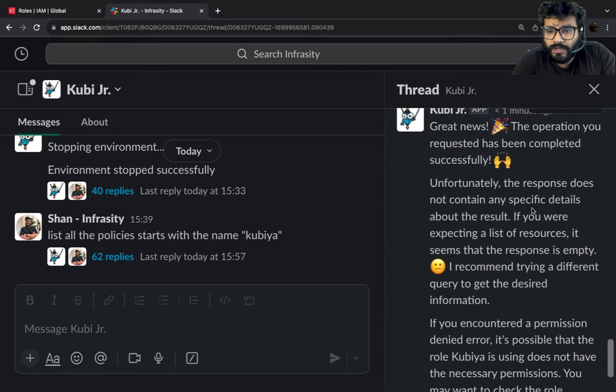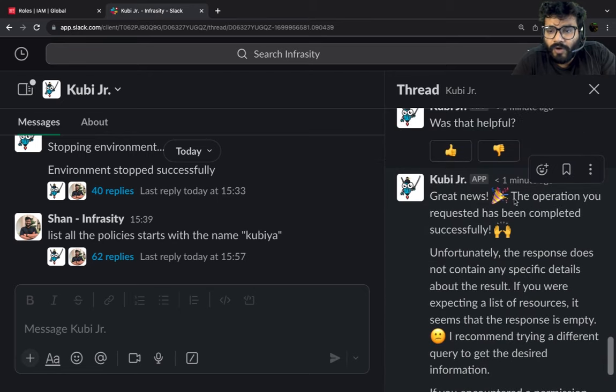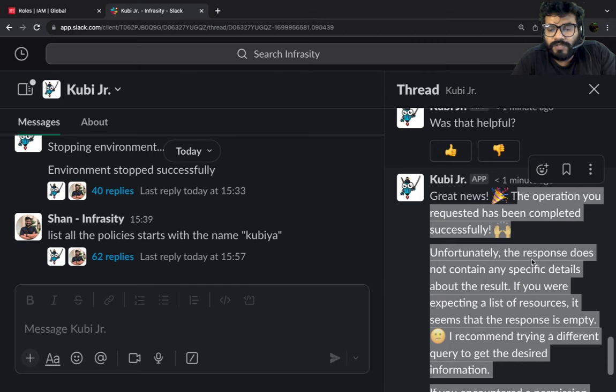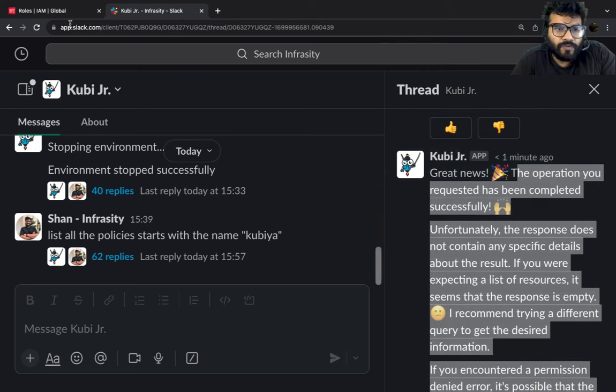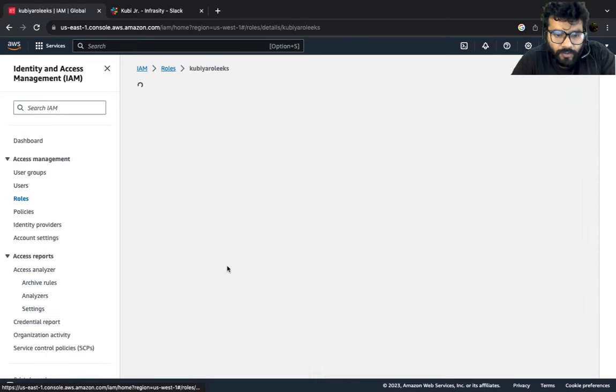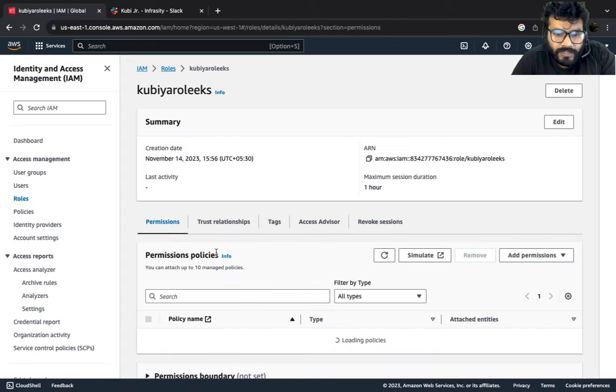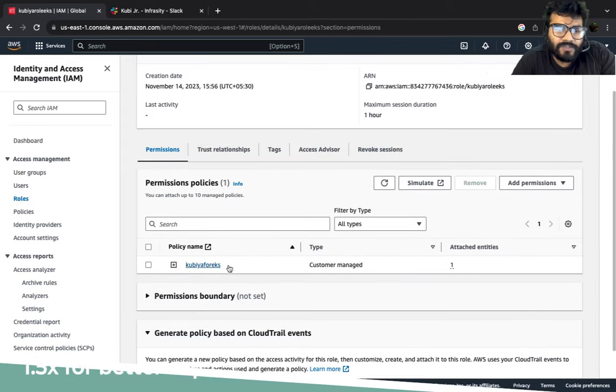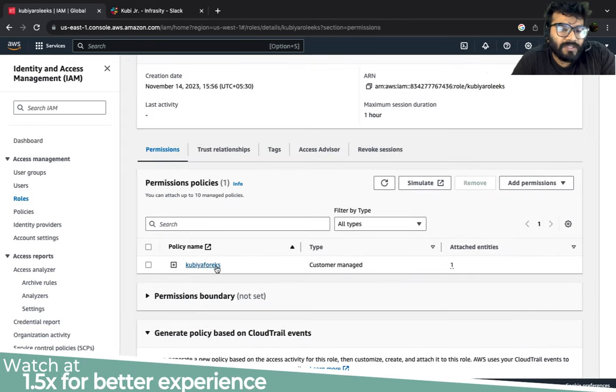All right, the operation is successful. Obviously there's no response. So let's go ahead and this is the role, Kubia role EKS. Let's go to the policy and see the policy has been attached to your brand new role which was created using Kubia.